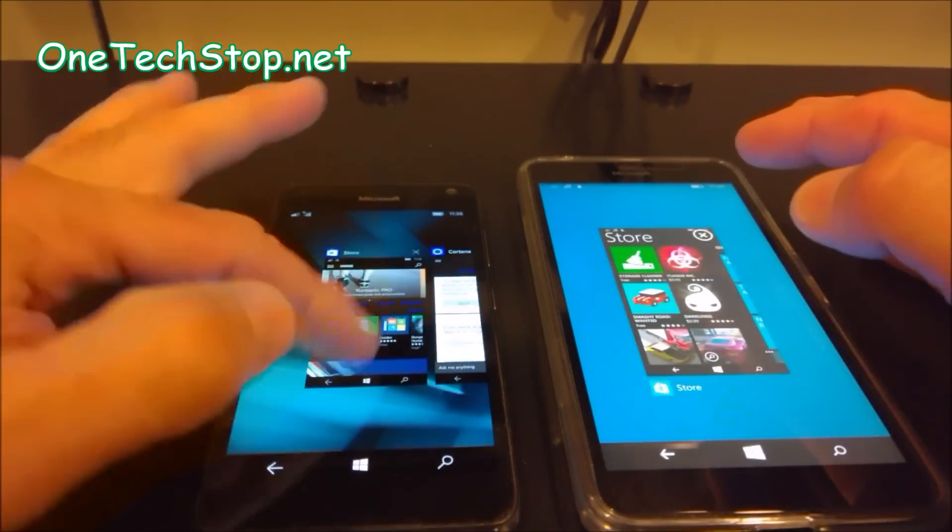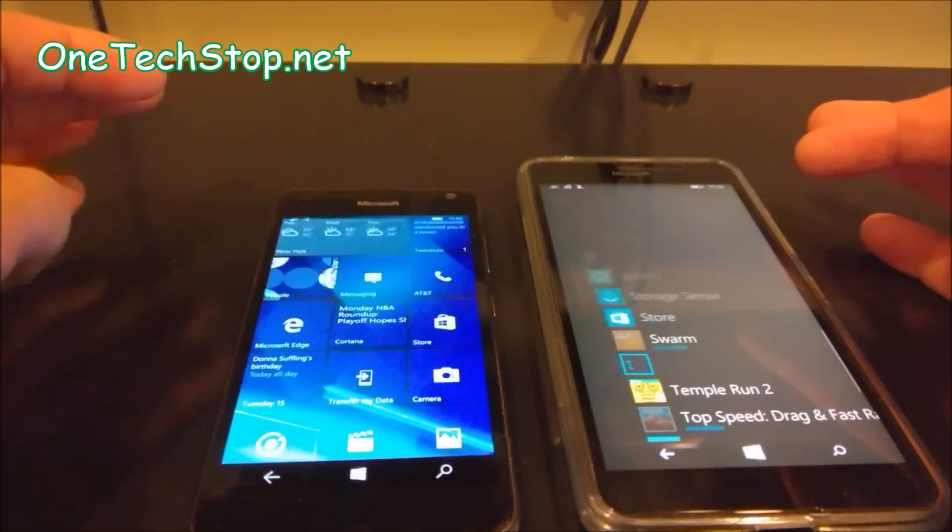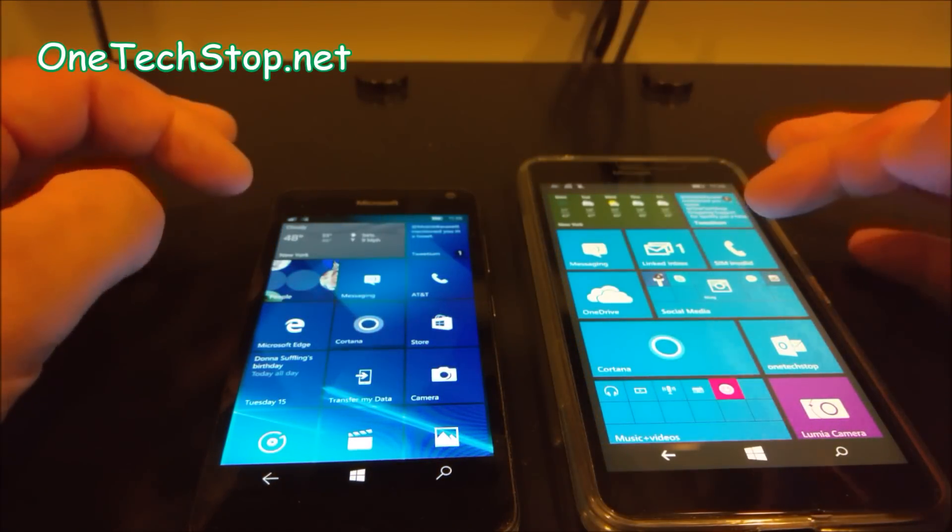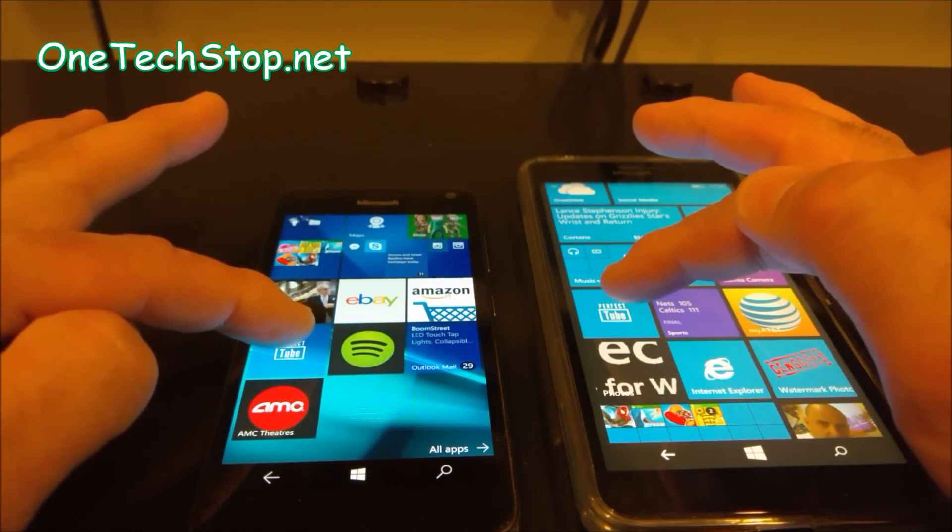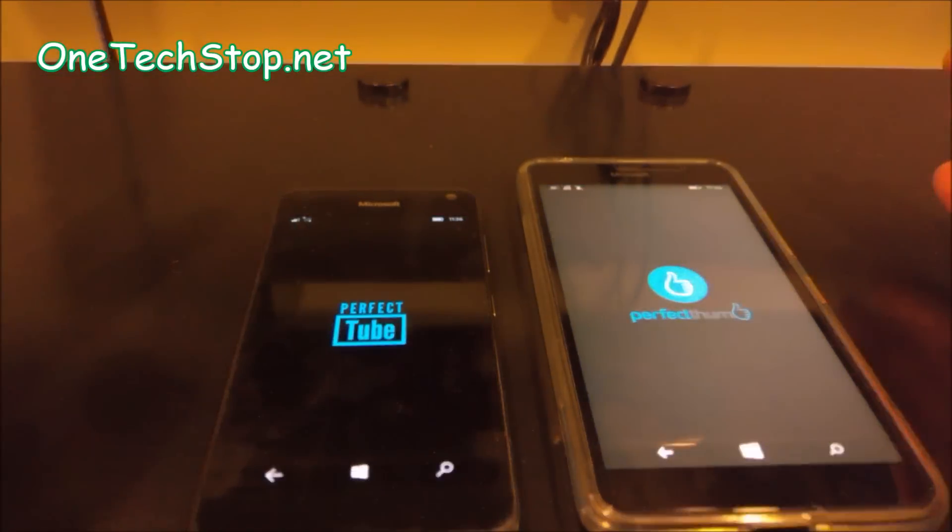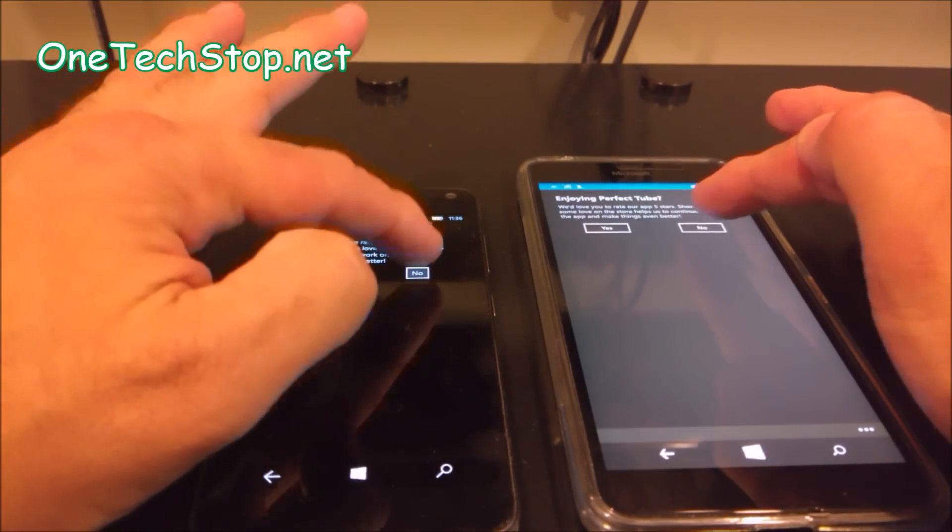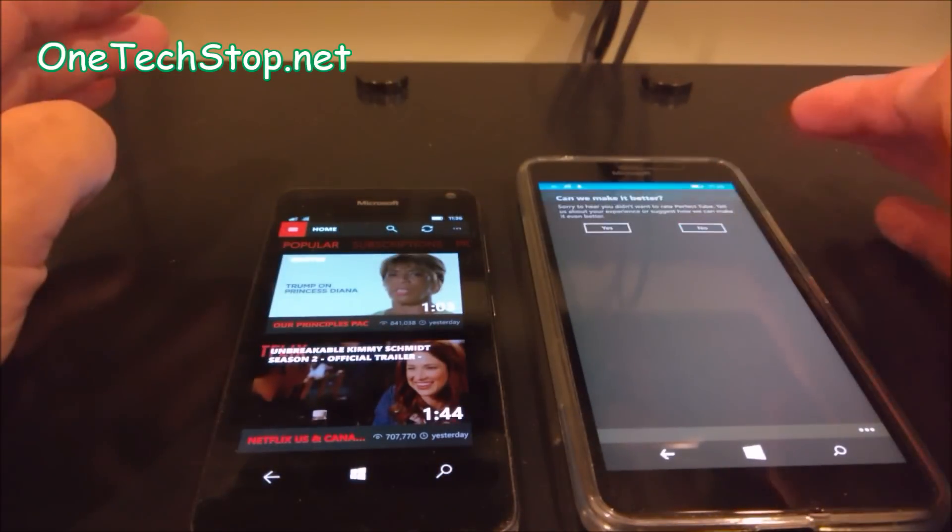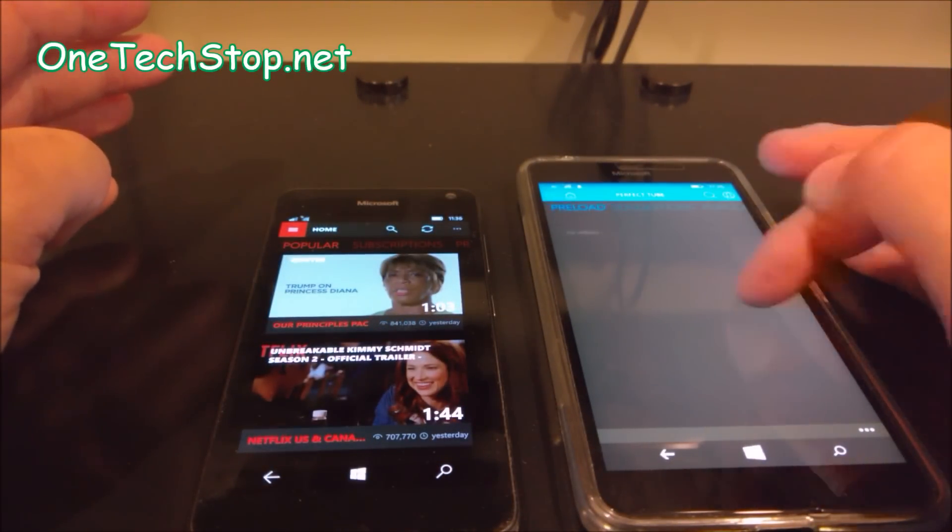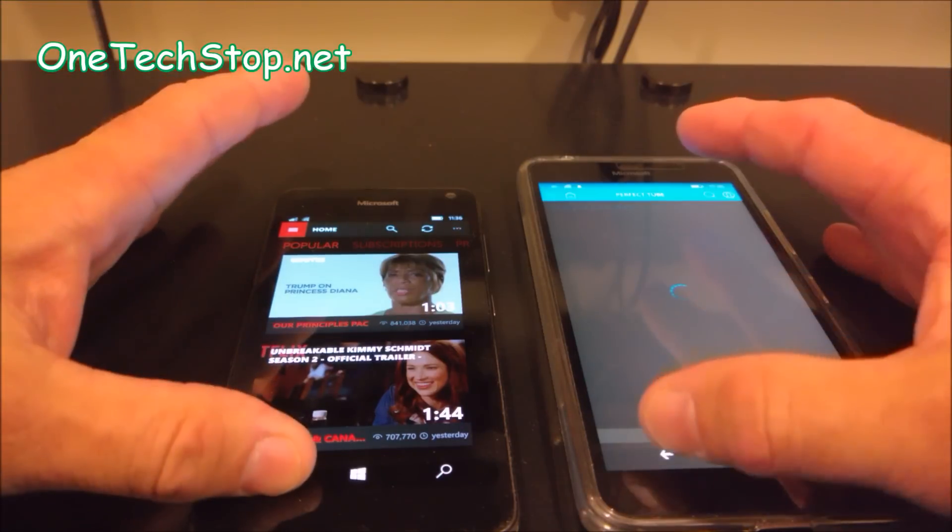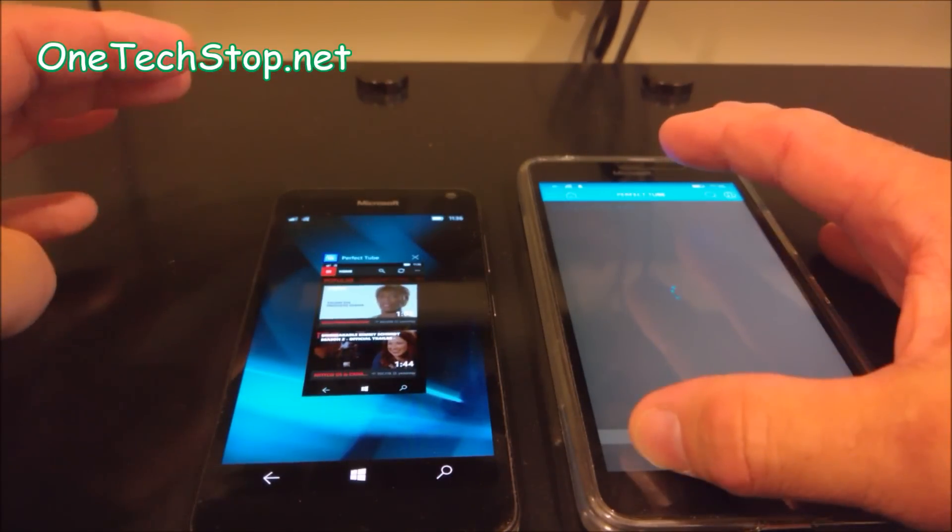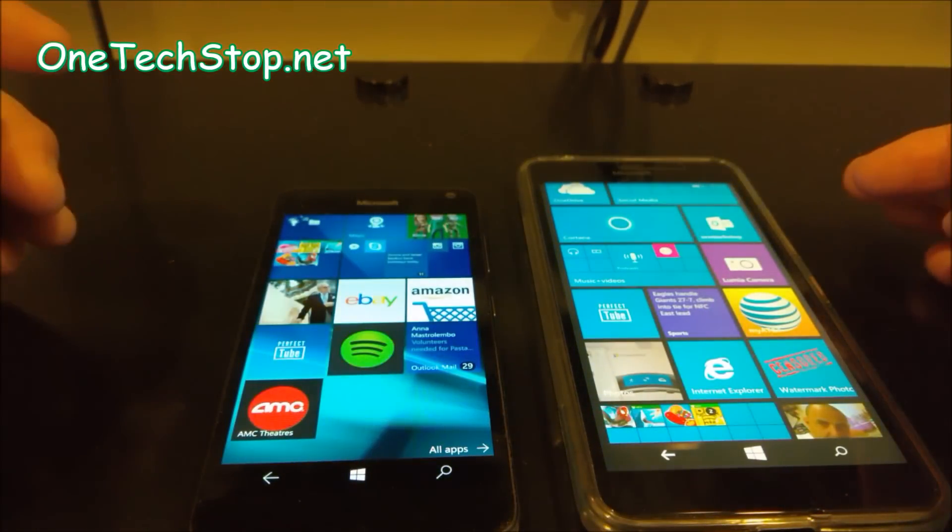Let's close out some stuff here. How about we open Perfect Tube on 3. 1, 2, 3. Okay. There, I'd probably give the win to the 650, although things were set up slightly different. The way they opened up.